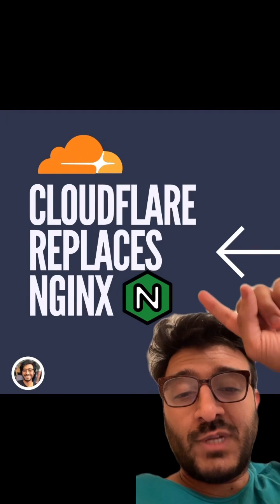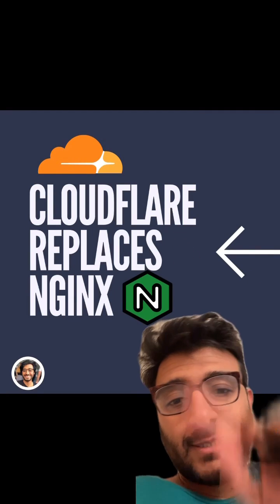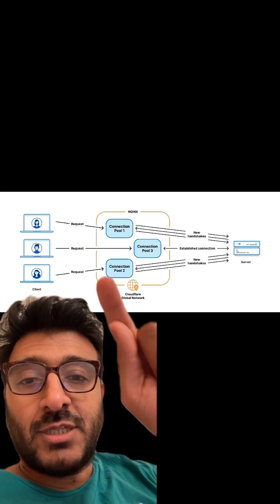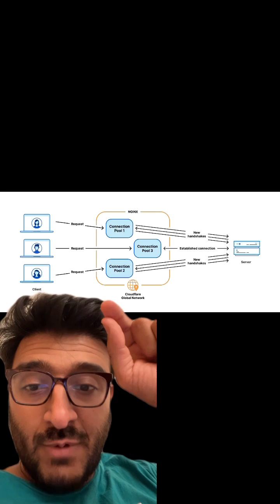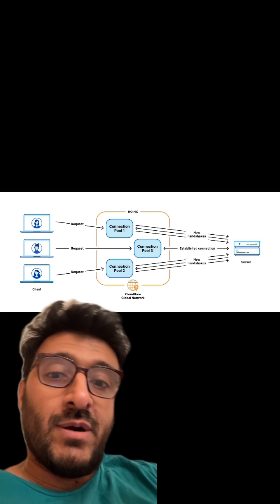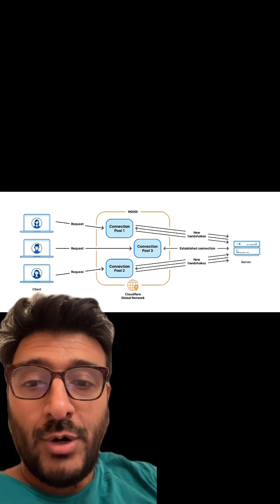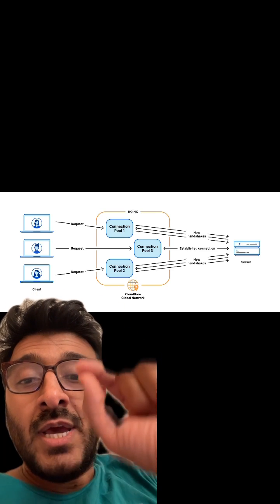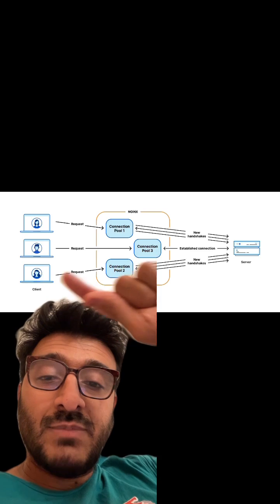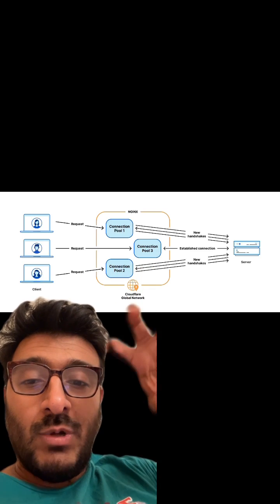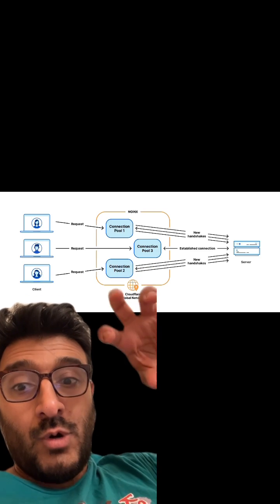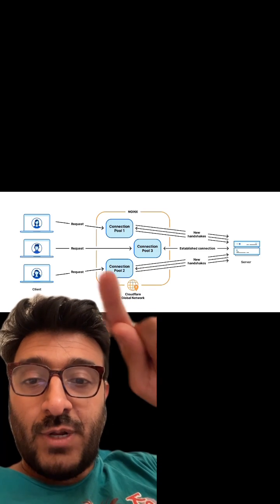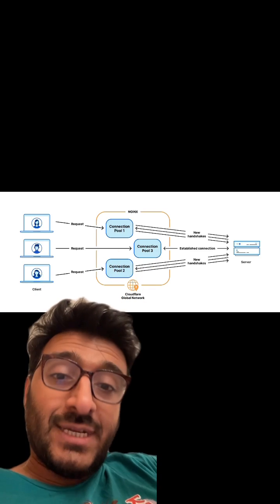Why Cloudflare moved away from NGINX: NGINX's current architecture uses a thread per CPU core or hardware thread. When a request comes in, it lands into a worker thread, and that worker thread needs to connect to the backend.